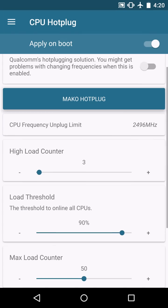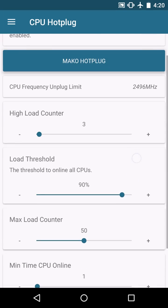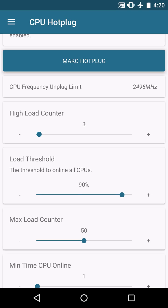And this will be dependent on your load threshold and your high load counter settings. And basically what high load counter is, is how quickly you will enable or disable your core clocks or the CPU cores to come online.